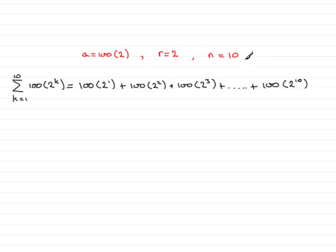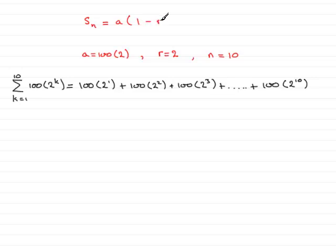Once we've got this, we should know that from the first part, the sum of the first n terms was given by the formula a times 1 minus r to the power n all over 1 minus r.